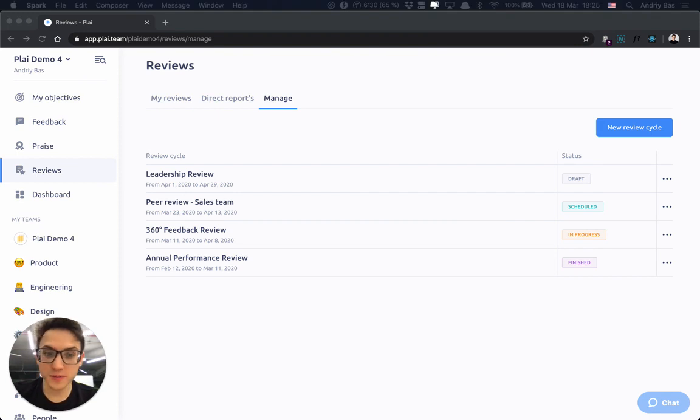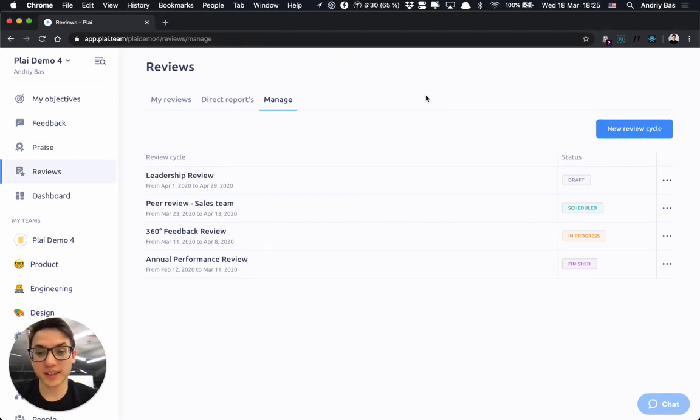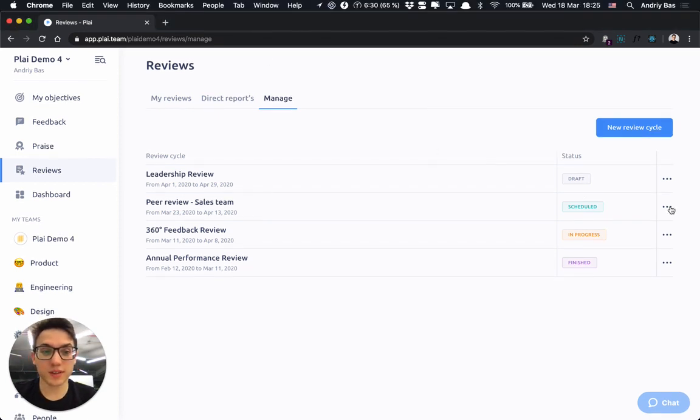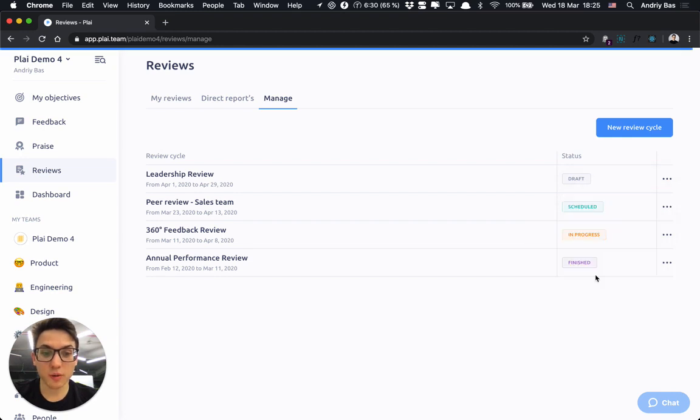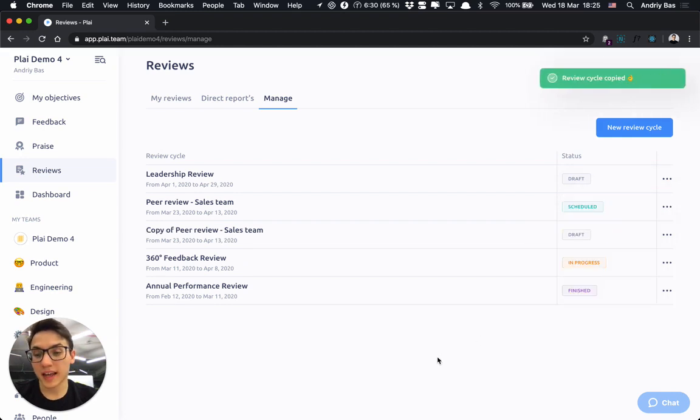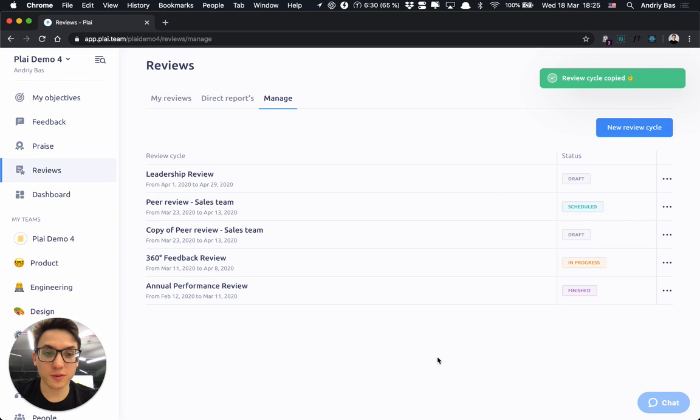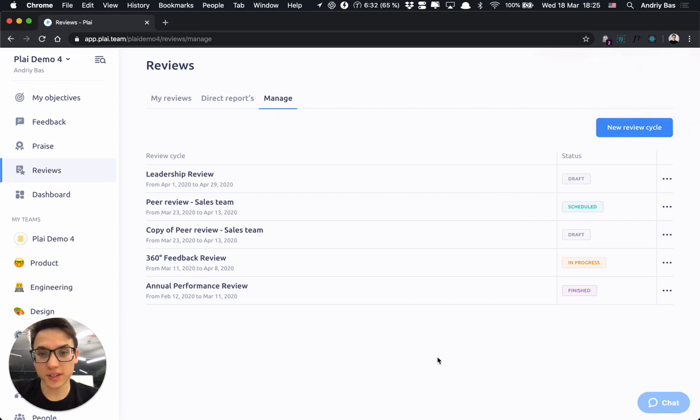A pro tip for you, if you run similar reviews, you can quickly duplicate them by pressing copy cycle and either adjust your participants or questionnaire or dates so that you don't need to create the whole review process once again.